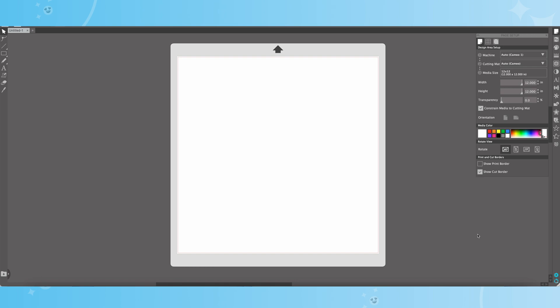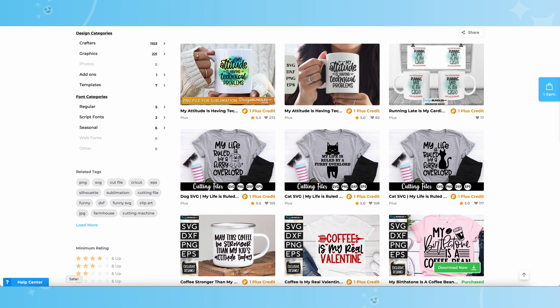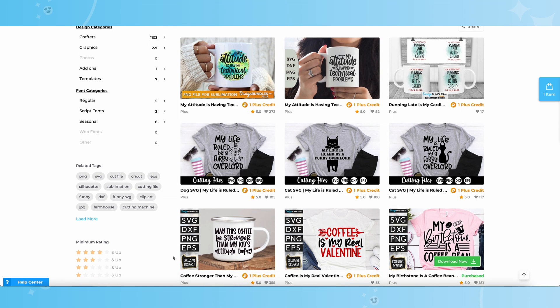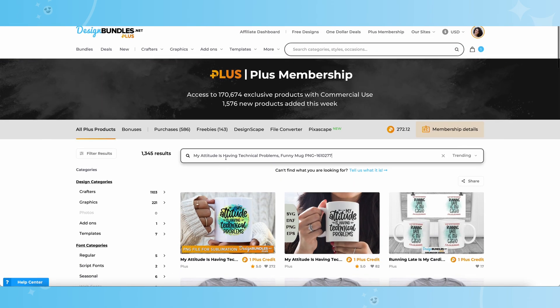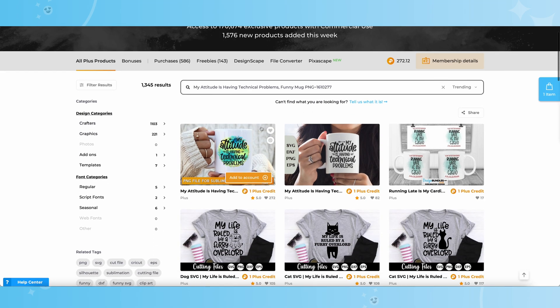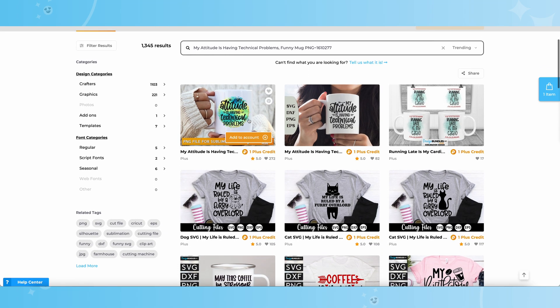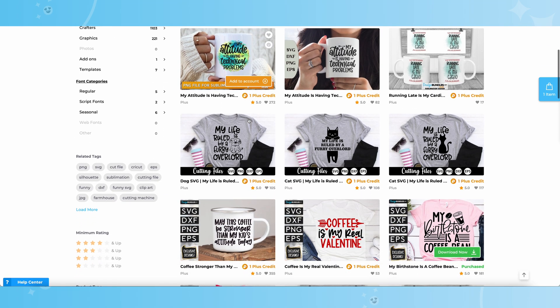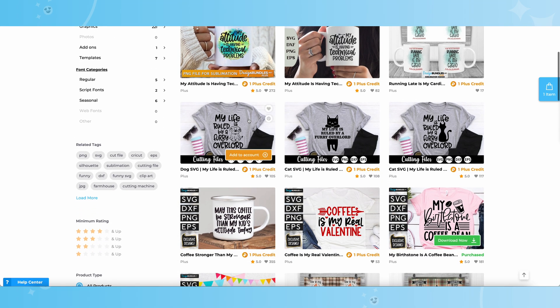Let's go ahead and head on over to designbundles.net. Over here on designbundles.net, I am in the Plus member area, and I'm searching for designs that are only one Plus credit. If you guys are new to designbundles.net, you can search for your files right up here at the top. Or if you are a Plus member, you could come to the Plus membership, and then you can search. We have tons and tons of designs that are only one Plus credit. That's where I'm working in today.